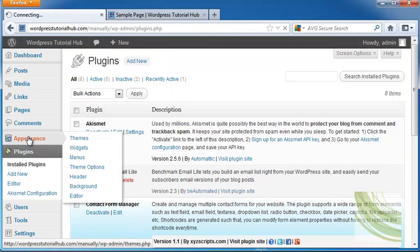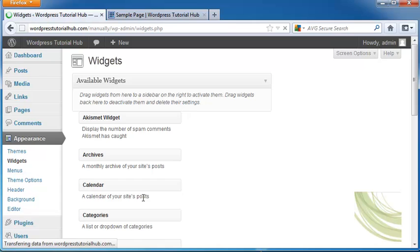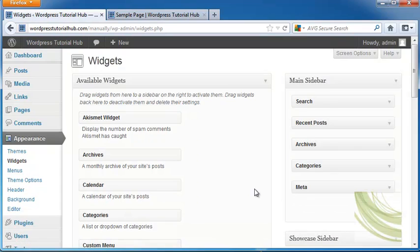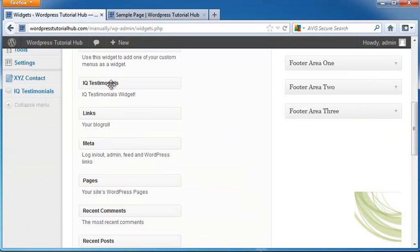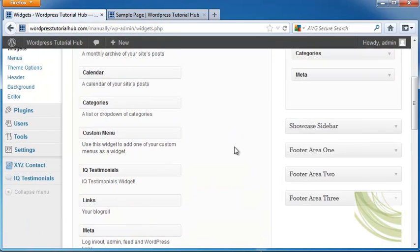Let's go to Appearance, then Widgets, and find out where these will show up. Here we have IQ Testimonials. As we know from when we looked at the Widgets menu before,